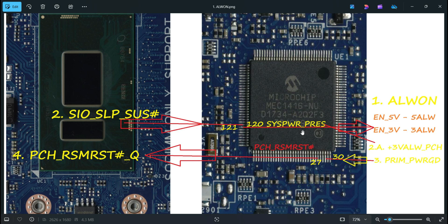Once the PCH voltage is generated and multiple signals and voltages are available to the PCH, the prime voltages — 1.0 volts prime and 1.8 volts prime — go to the PCH. Once these prime voltages are good, the prime power good signal enters the IO chip at pin number 30.